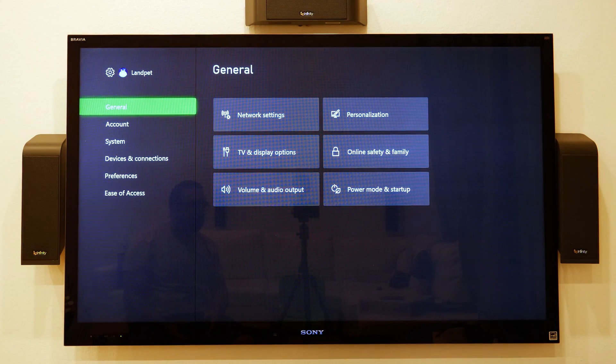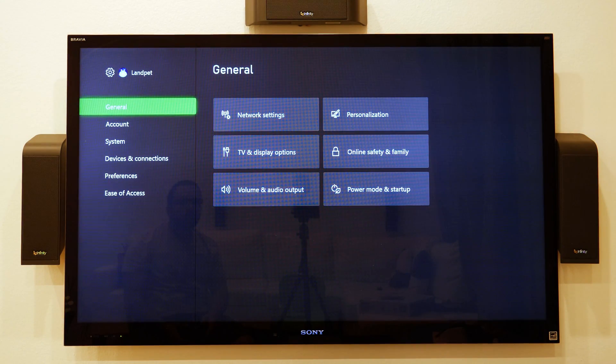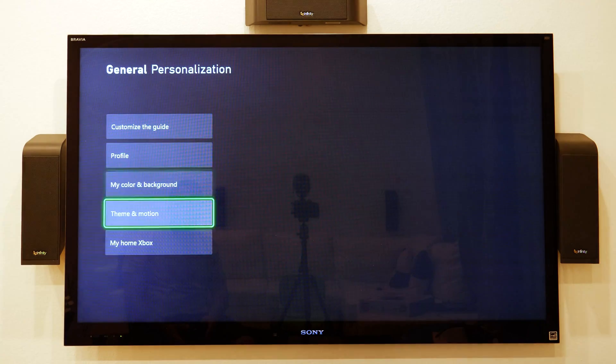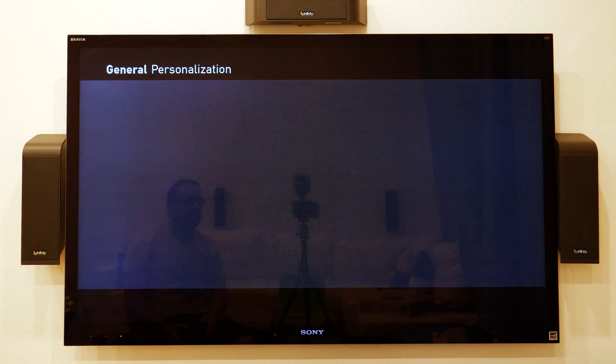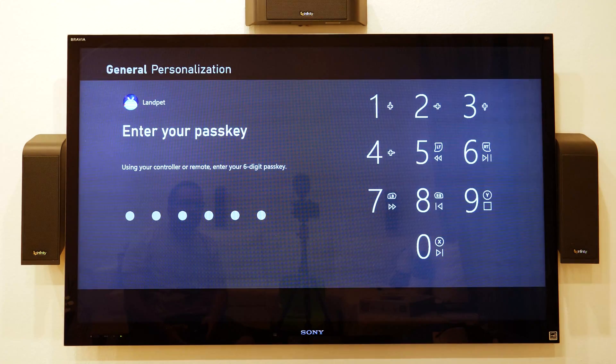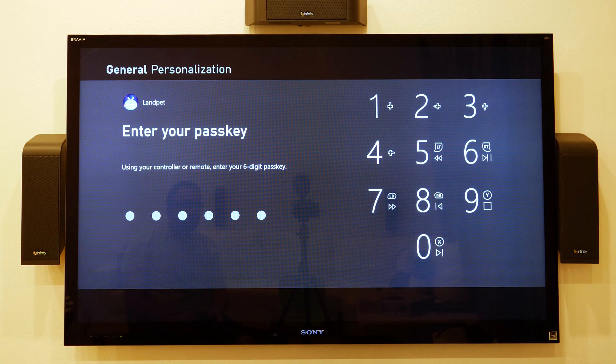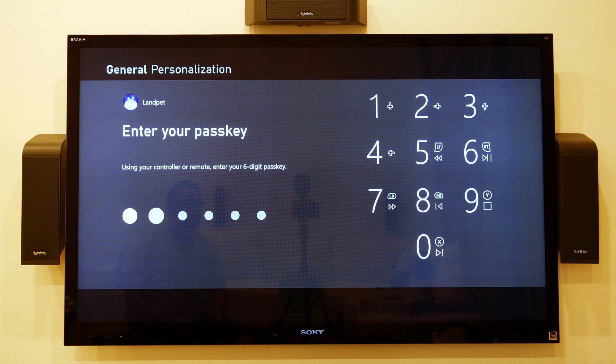You can also get to settings from many different places, but under general go to personalization, go down to My Home Xbox, and it's going to ask you for your PIN, so enter your PIN.